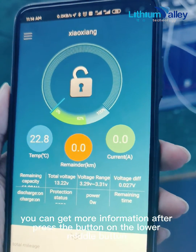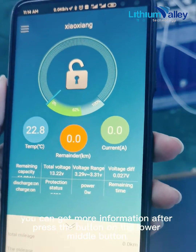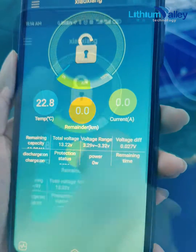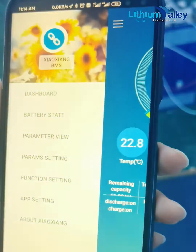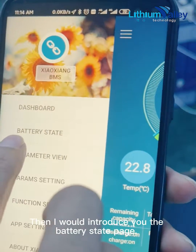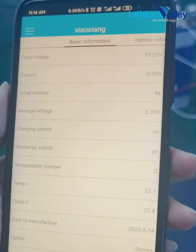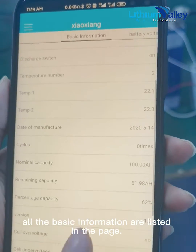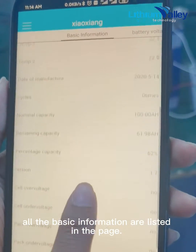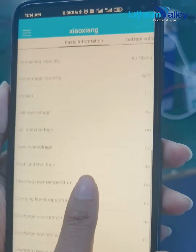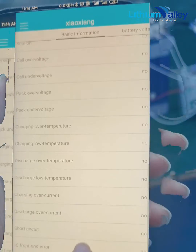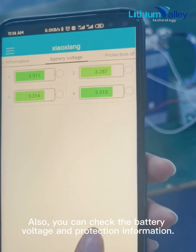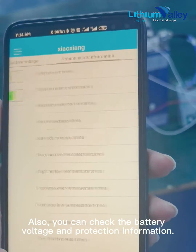You can get more information after pressing the button on the lower middle. Then I would introduce you to the battery state page. All the basic information is listed on this page. You can also check the battery voltage and protection information.